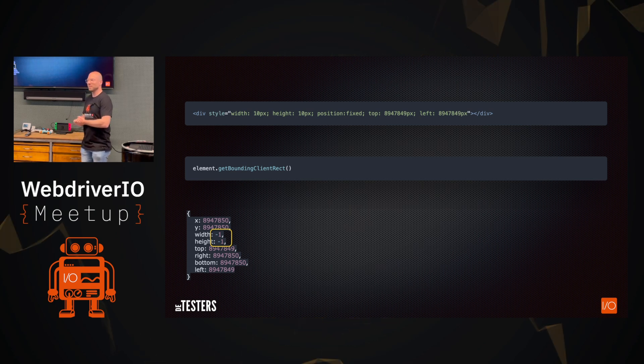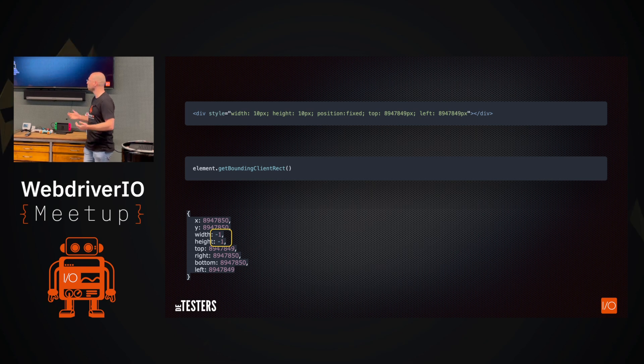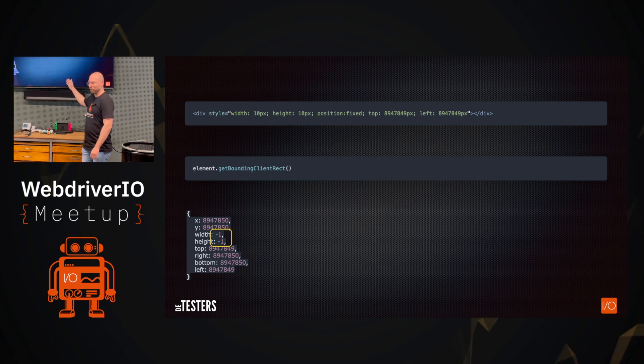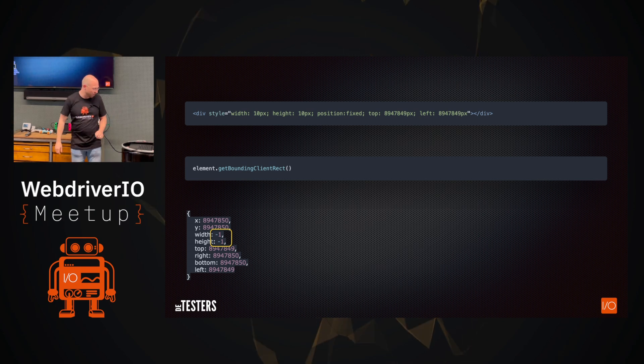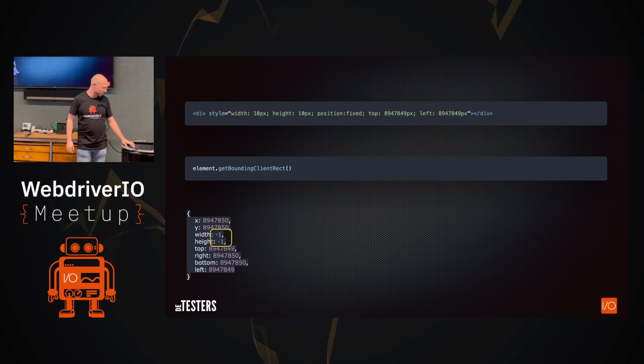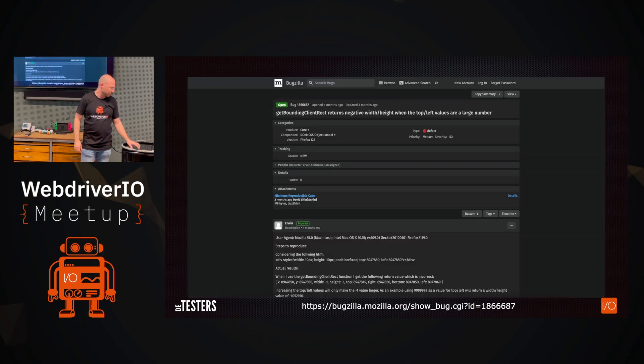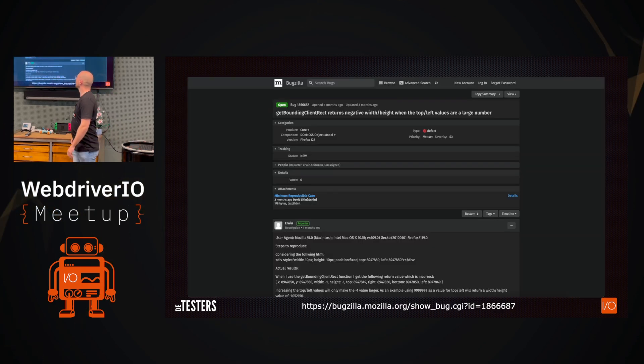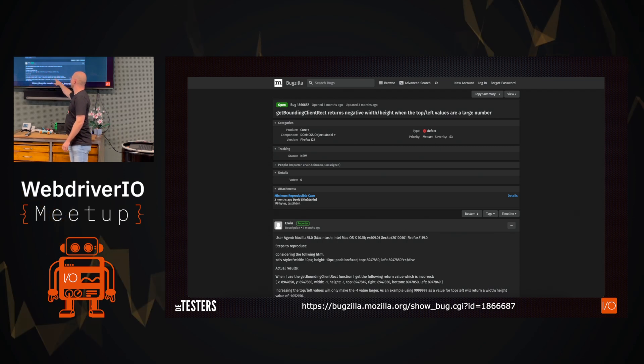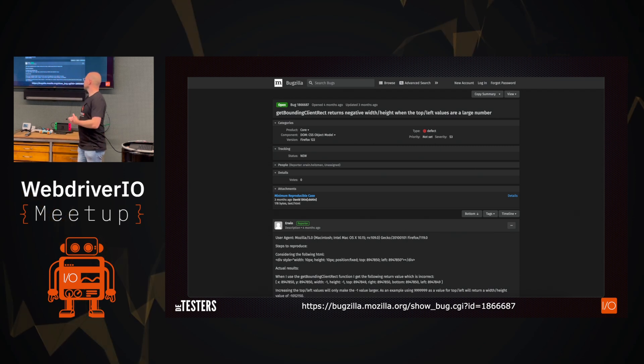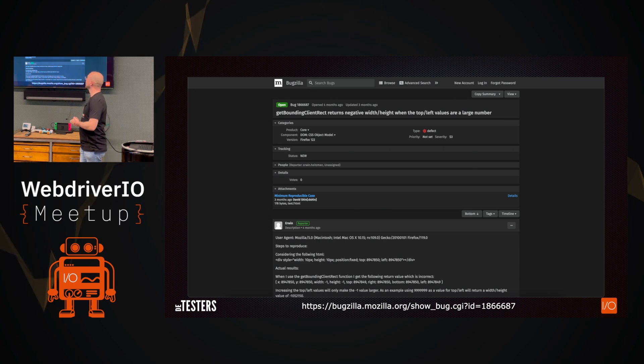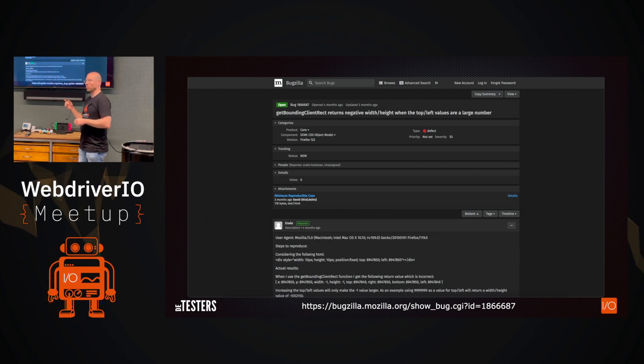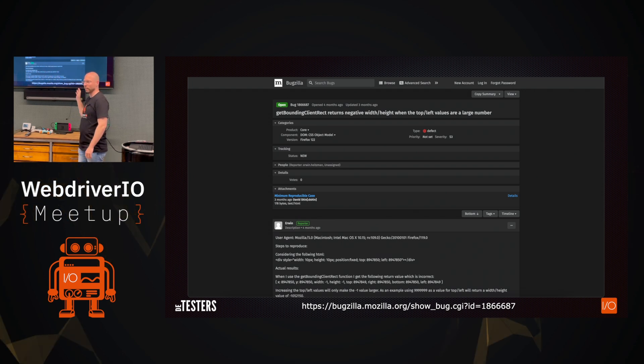Wait, a height of minus one and a width minus one? How is that even possible? This is JavaScript. This is not any tool, any framework. This is just the browser. So that's really strange. And the weird part was that when I actually increase these values, it would actually become larger. It would be minus two, minus three, minus four, and it would grow and grow and grow. So this is not an issue in any automation tool. This is just Firefox not being correct.